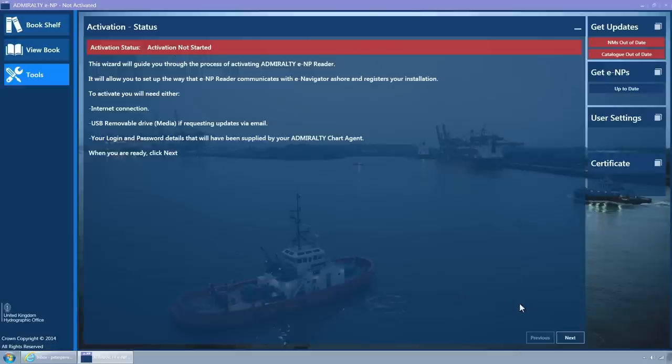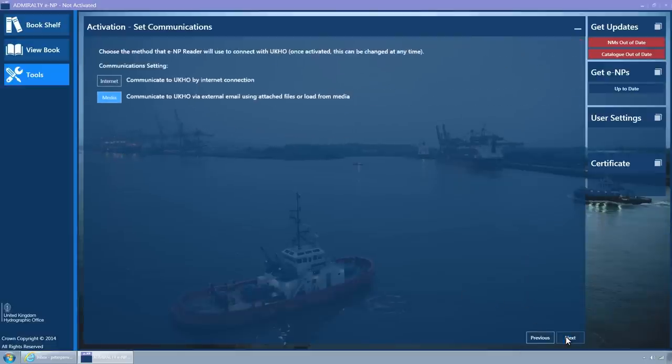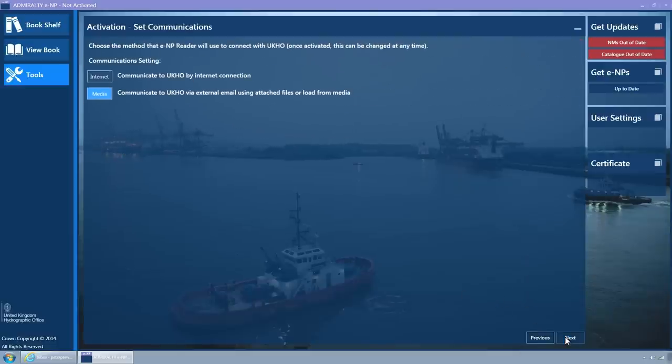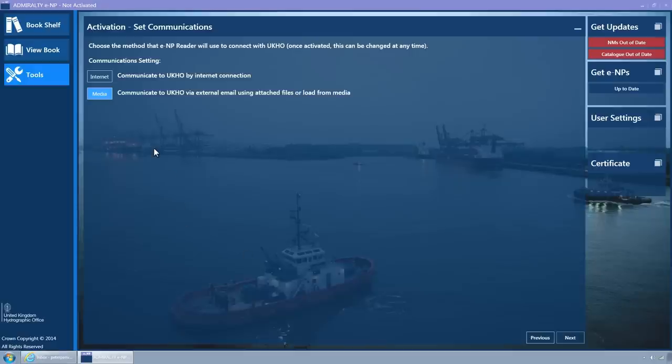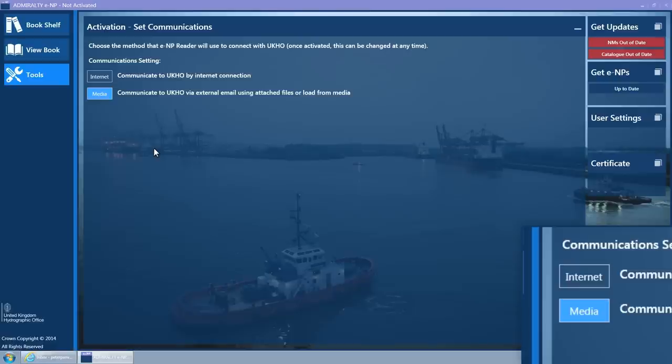Click on the Next button. The Set Communications Wizard page is displayed. Ensure that the Media button is selected. It is coloured light blue when selected.